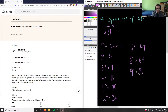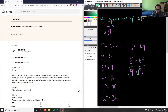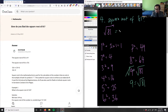Since 9 squared equals 81, if we take the square root of both sides, the square root and the exponent cancel out, which means 9 equals the square root of 81. So the square root of 81 equals 9 based on trial and error.